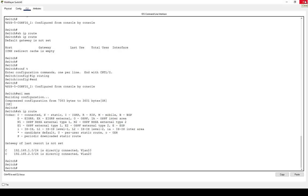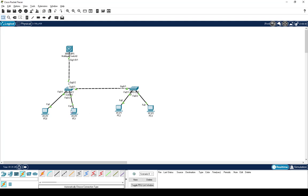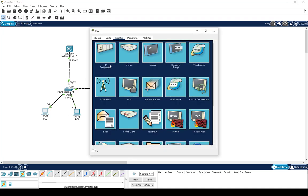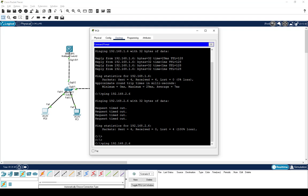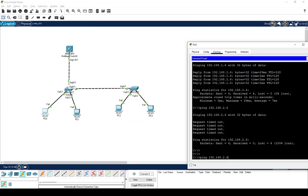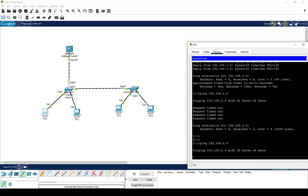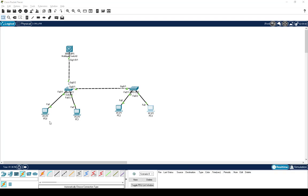Now let's close this out and see whether we can ping devices across VLANs. I realized I did not configure the default gateway IP on all the PCs. That's why pinging is not working. The gateway for VLAN 10 PCs should be 192.168.1.1, and for VLAN 20 PCs it should be 192.168.2.1. Let me go and configure the gateway on each PC.